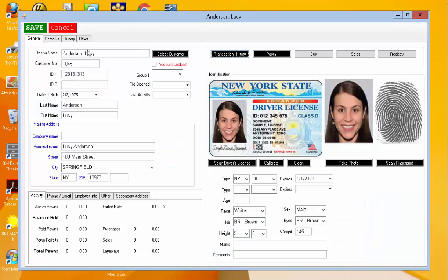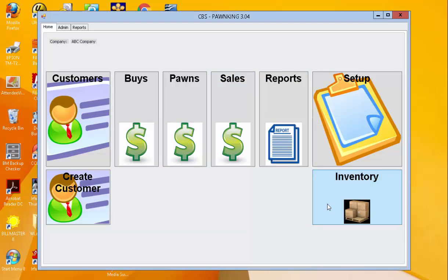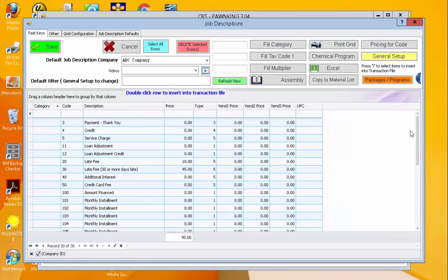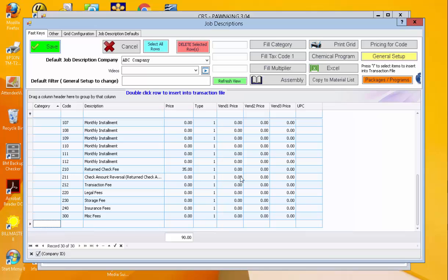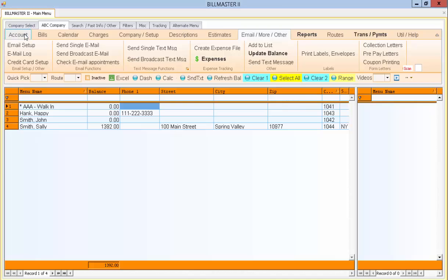Likewise, the system allows for simply doing buys, pawns and sales. Buys are purchases from a customer. Sales are sales of items within your inventory to that customer. Inventory can be managed through this screen here. Right now we have just the default values for the pawn operation and then a variety of reports and setup information for the colors of the screen.